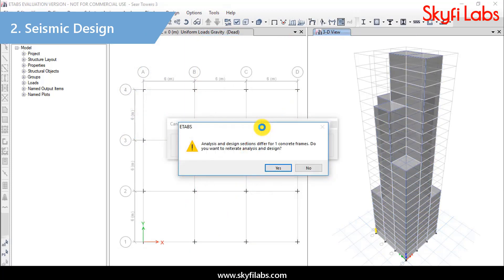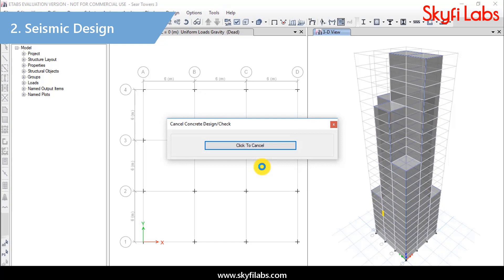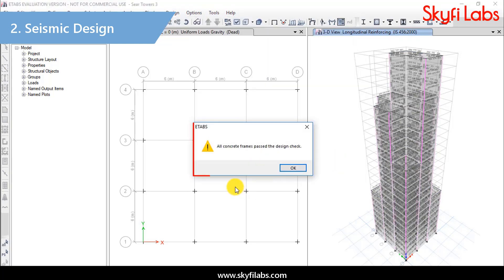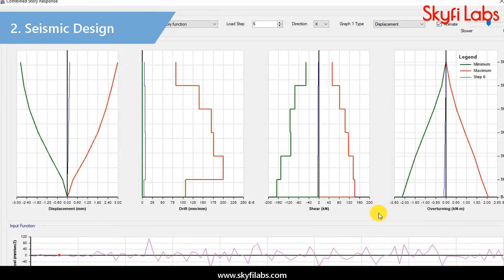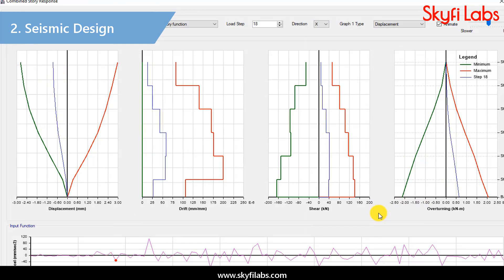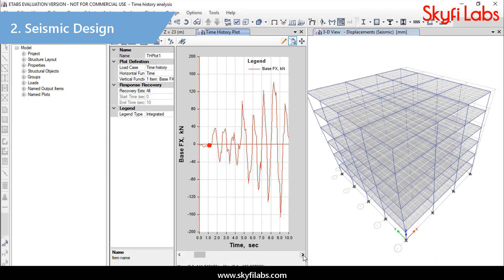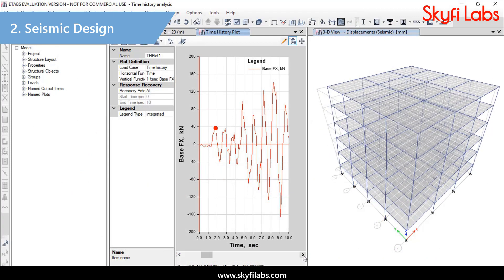Then, you will perform seismic analysis for 20-plus-story buildings according to IS codes and interpret the results for safety. You will also learn to perform linear and non-linear dynamic analysis using time history and response spectrum methods.